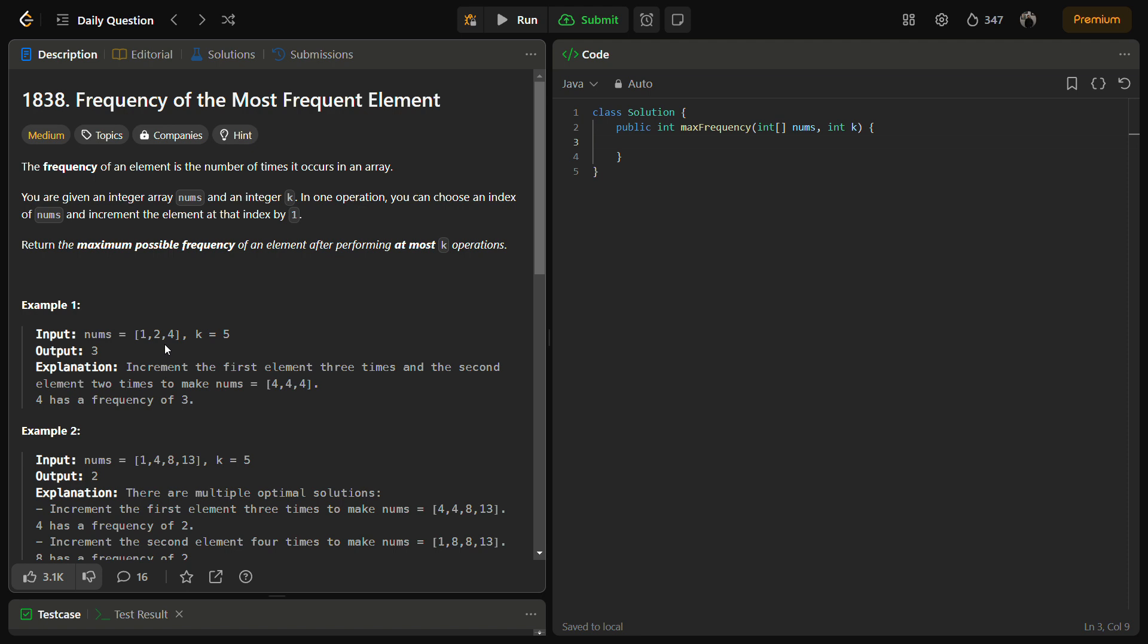So we will check the total sum and the window sum. The difference should be less than or equal to k. And if it is then we can keep track of the maximum window length, which represents the maximum frequency.